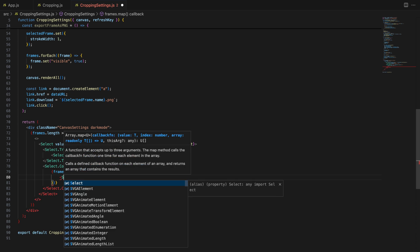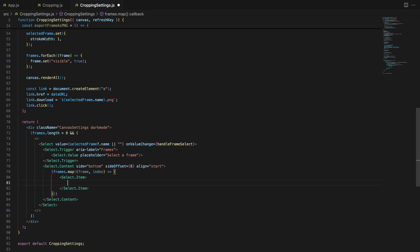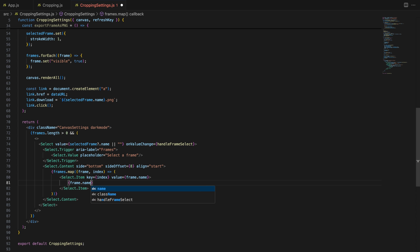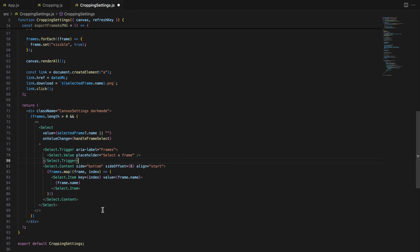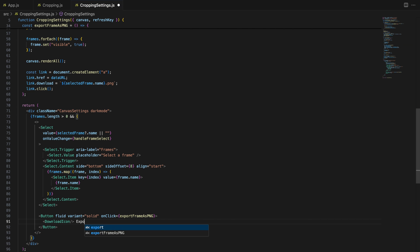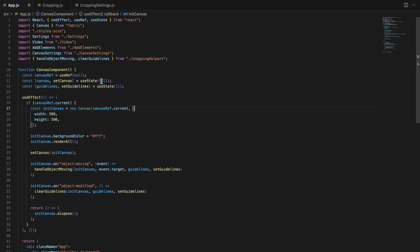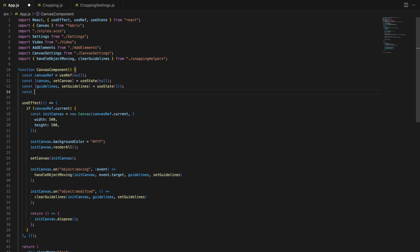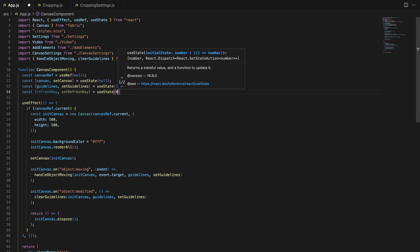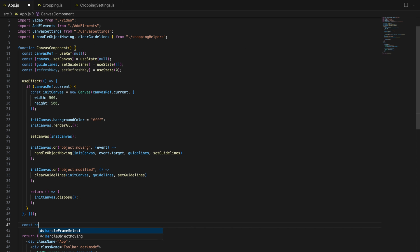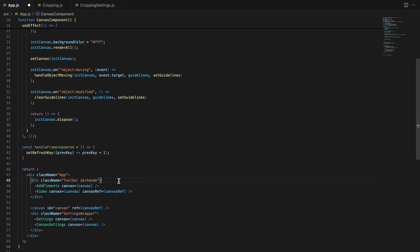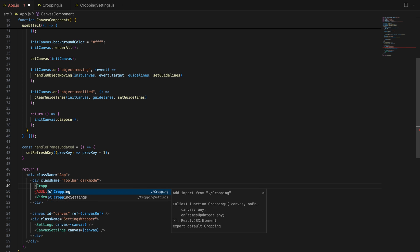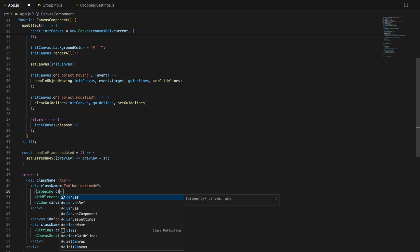Now, let's bring it all together by integrating the cropping and cropping settings components into the main canvas application. Let me explain how the handleFramesUpdate function and refresh key helps keeping everything in sync. Refresh key is a simple state variable that we update whenever a new frame is added or an existing frame is modified. We pass this key down to the cropping settings component, so it knows when to re-render. Additionally, the handleFramesUpdate function increments refresh key, triggering a refresh.